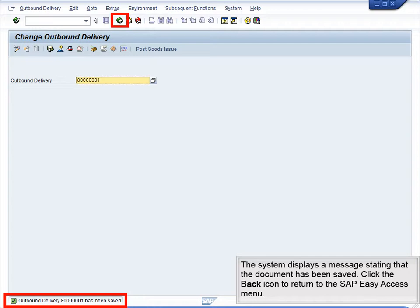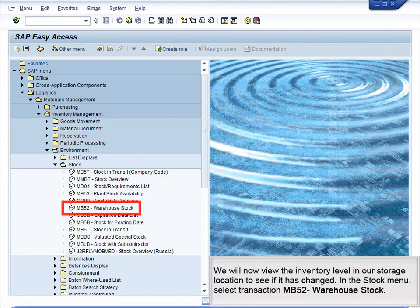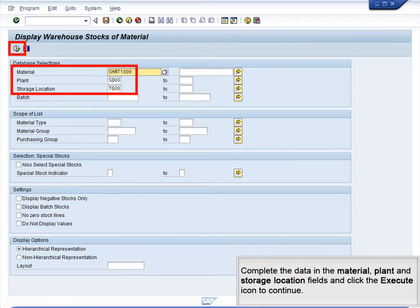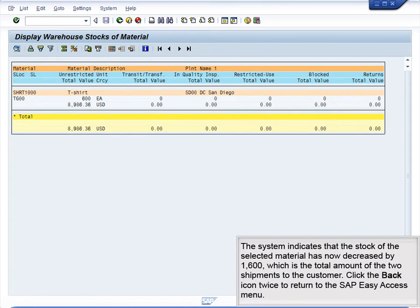Click the Back icon to return to the SAP Easy Access menu. We will now view the inventory level in our storage location to see if it has changed. In the Stock menu, select Transaction MB52 Warehouse Stock. Complete the data in the Material, Plant and Storage Location fields and click the Execute icon to continue. The system indicates that the stock of the selected material has now decreased by 1600, which is the total amount of the two shipments to the customer.